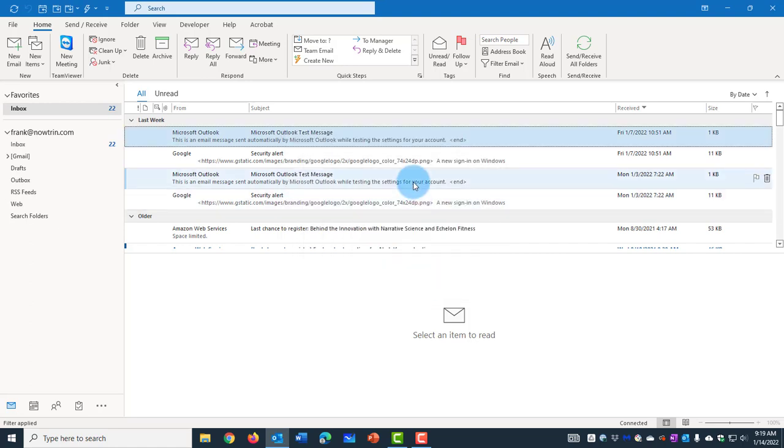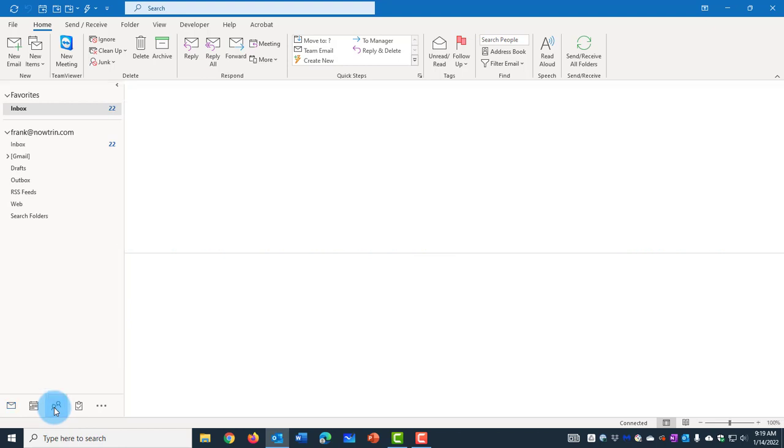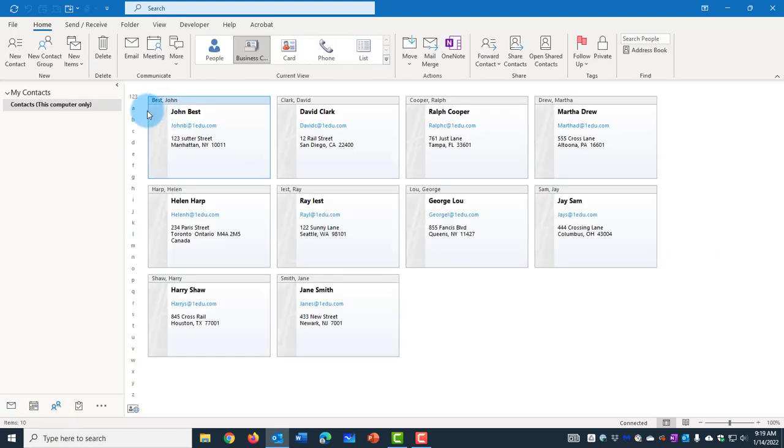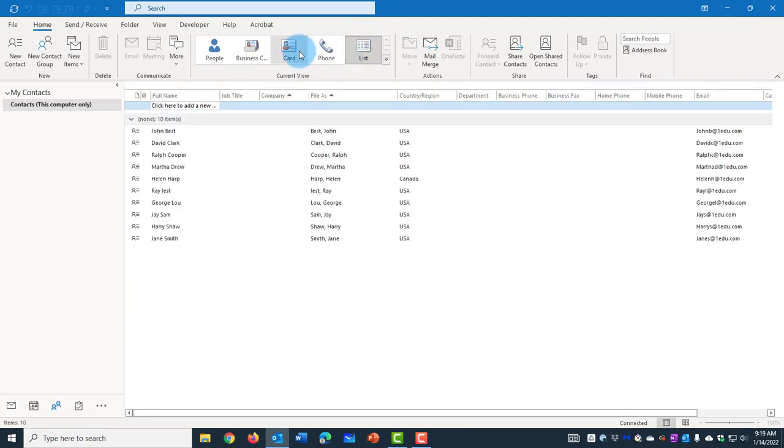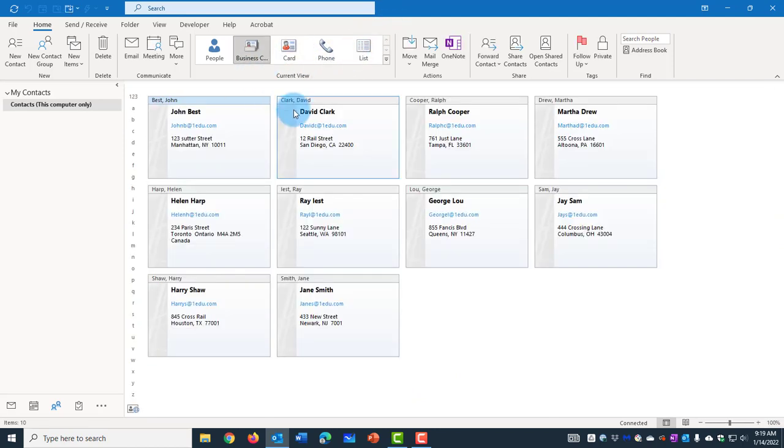And it's imported. So now when I click on Contacts here, the 10 contacts that I had in Excel were imported. I have all these options. I can click on List, Card, Business Card. So these are the 10 contacts that were in Excel.